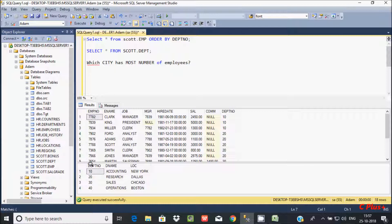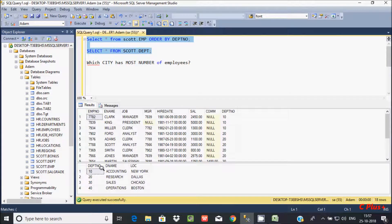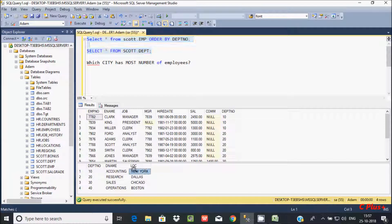So here I am using these two tables. This is the record inside these two tables. The DPT number column is the common column between these two tables. Now I am going to find out which location has the highest number of employees by using the joining concept.